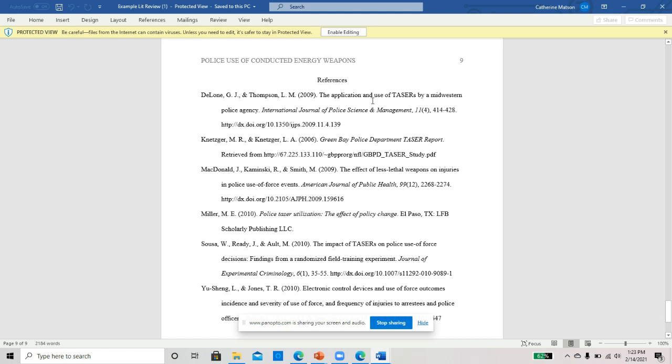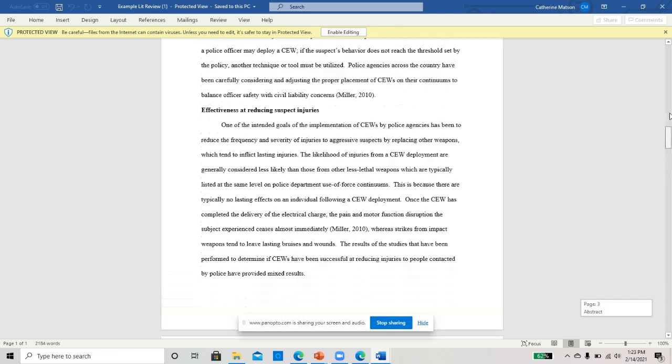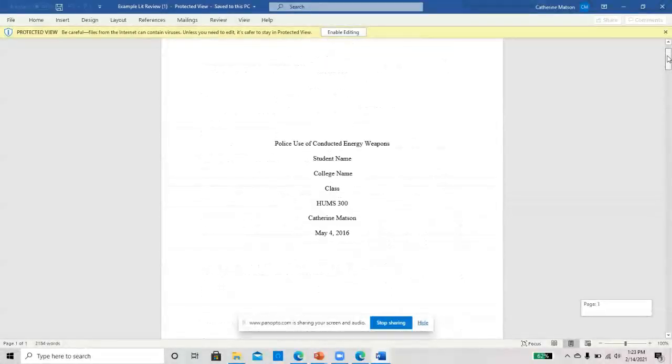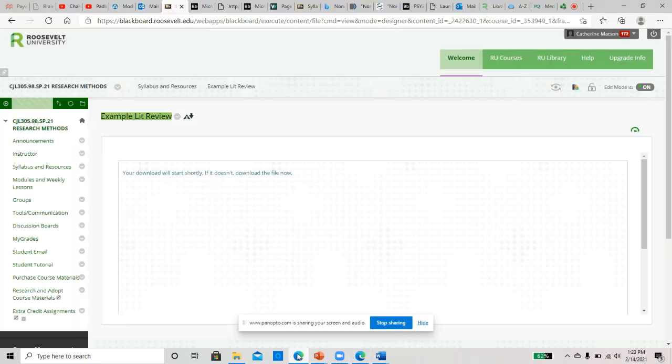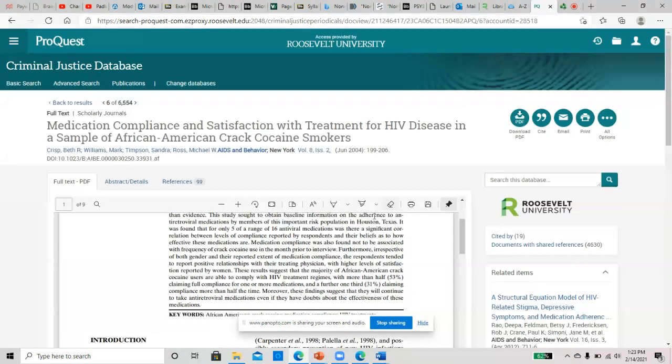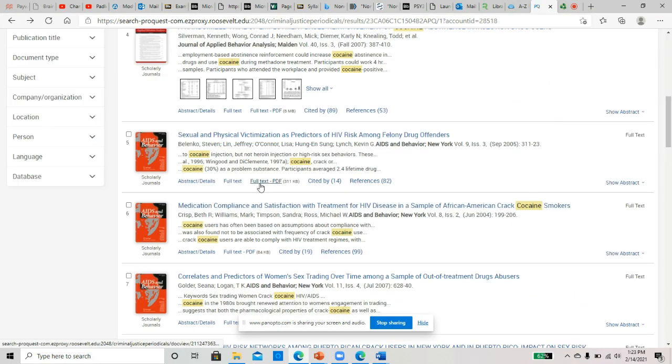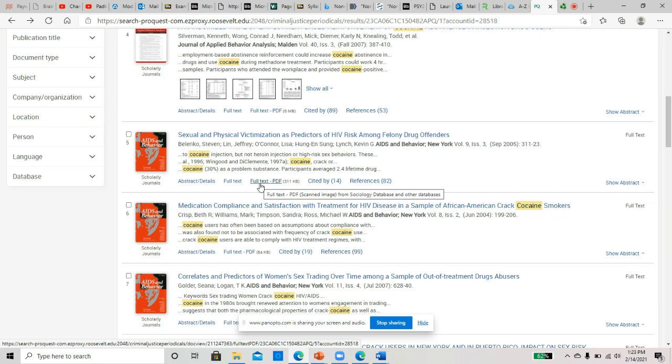You can see the major theme here of this is the police department and tasers, using tasers. So that was kind of the main theme of this lit review, what the focus is on. So figure out what your main theme is, and then start searching for articles that you're going to do that all relate to one another, but you have the same common theme among all of your articles.